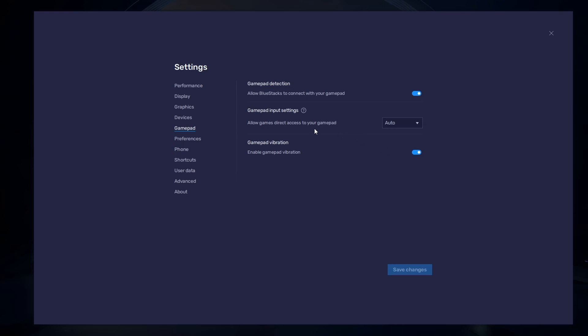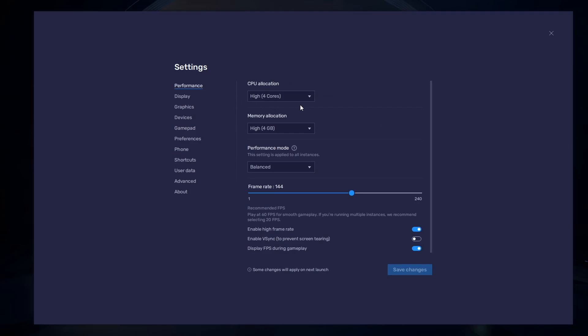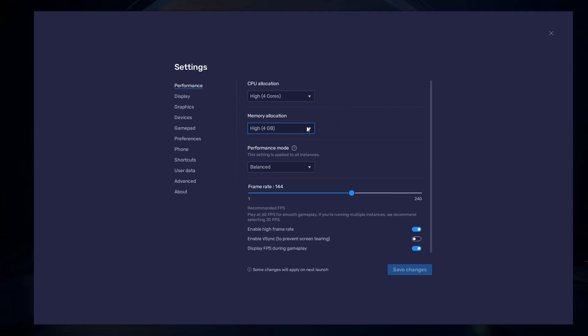In the Performance tab, you should set these according to your PC's performance. Allocate a high amount of CPU cores if you don't have a lot of other applications running in the background. The same goes for your memory allocation.